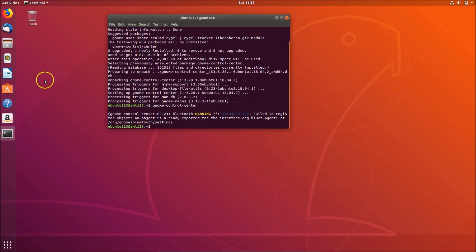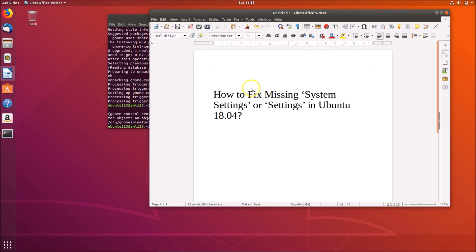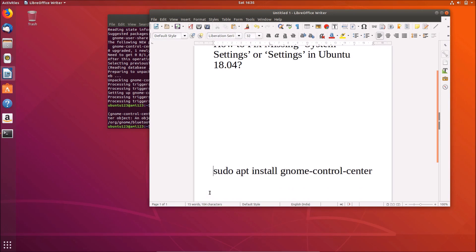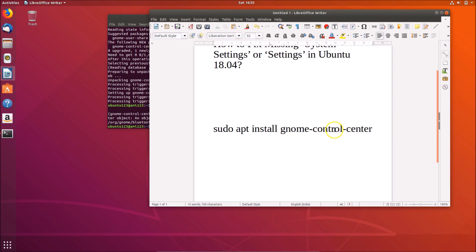So in this way you can easily fix the missing system settings in Ubuntu 18.04. I will also place this command, sudo apt install gnome-control-center, in the video description. You can check it out.